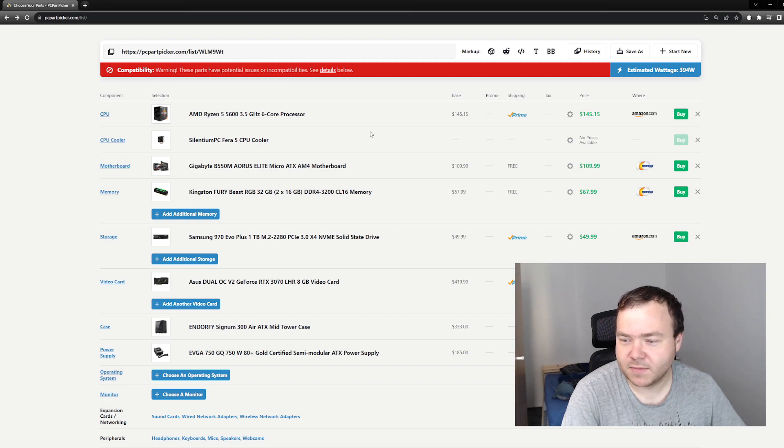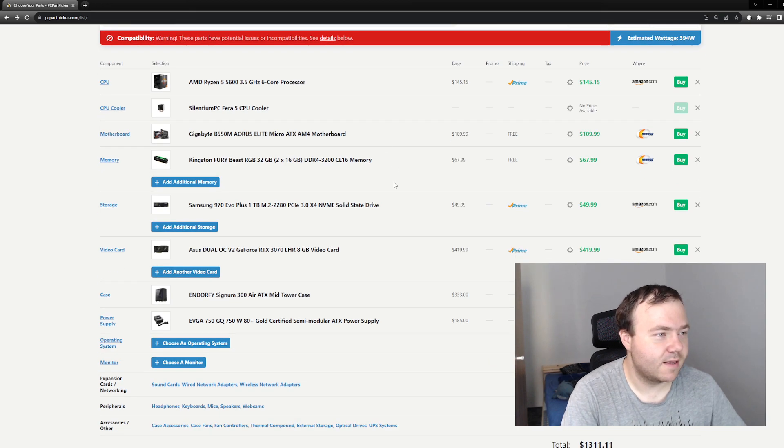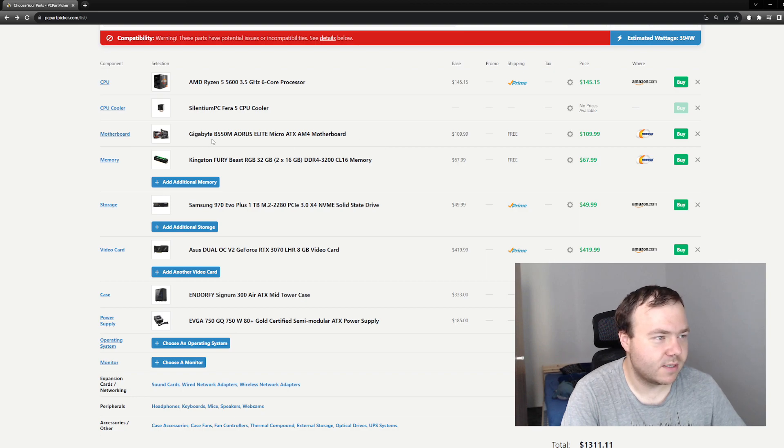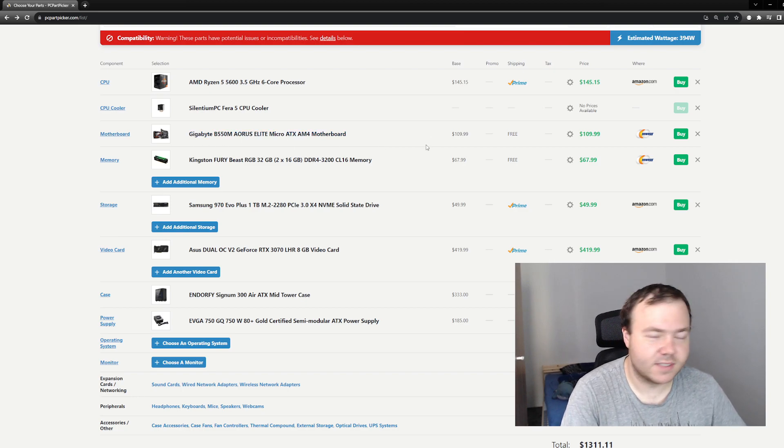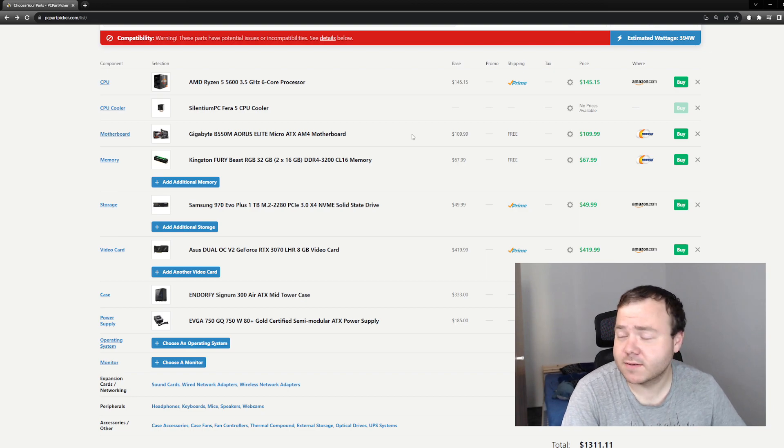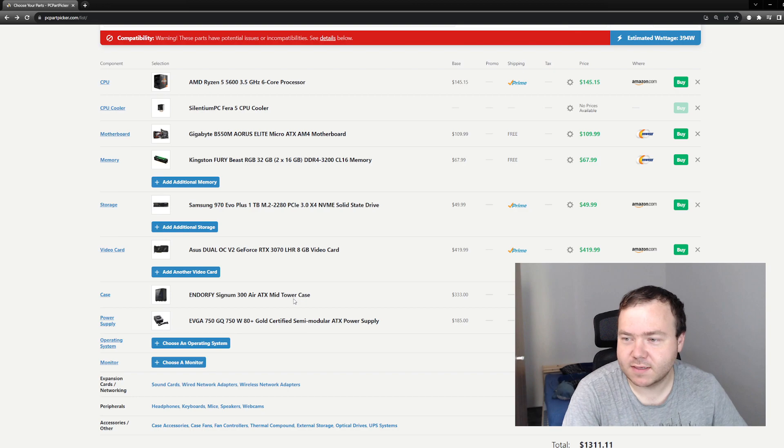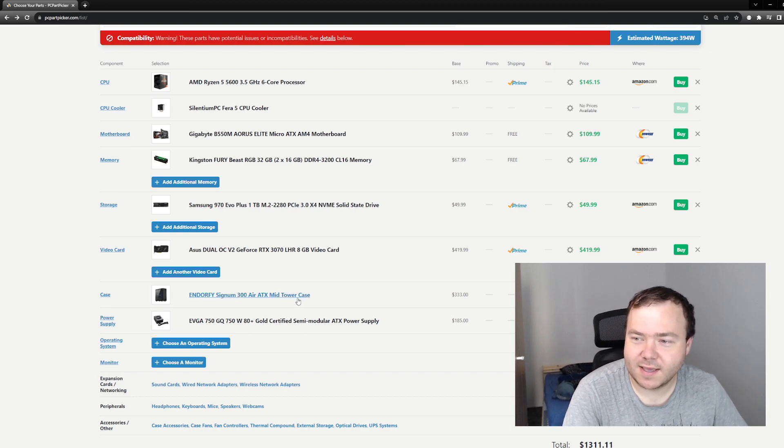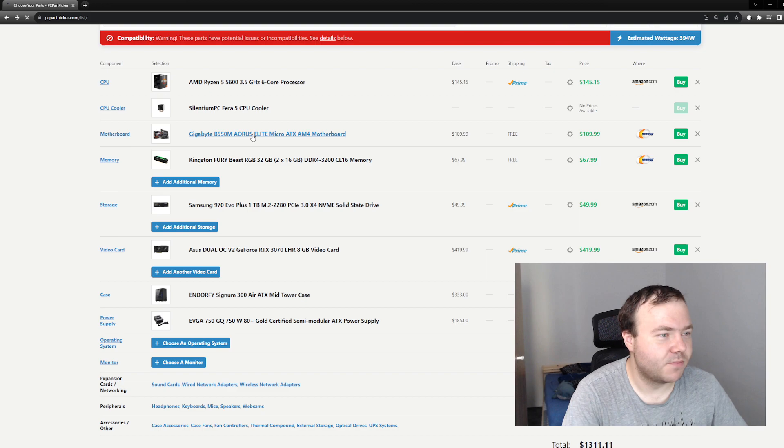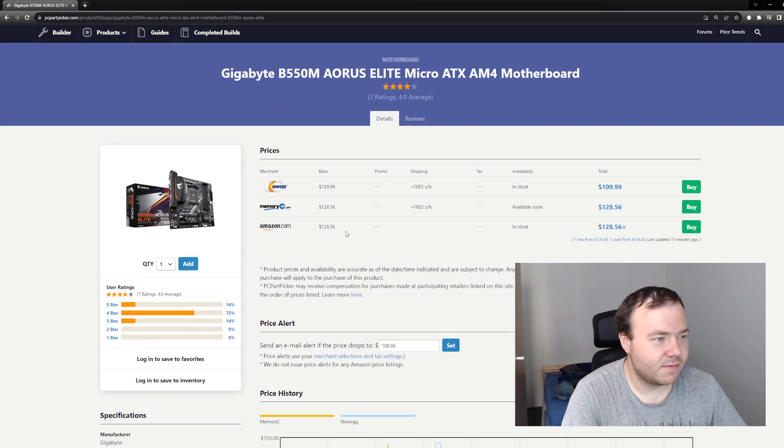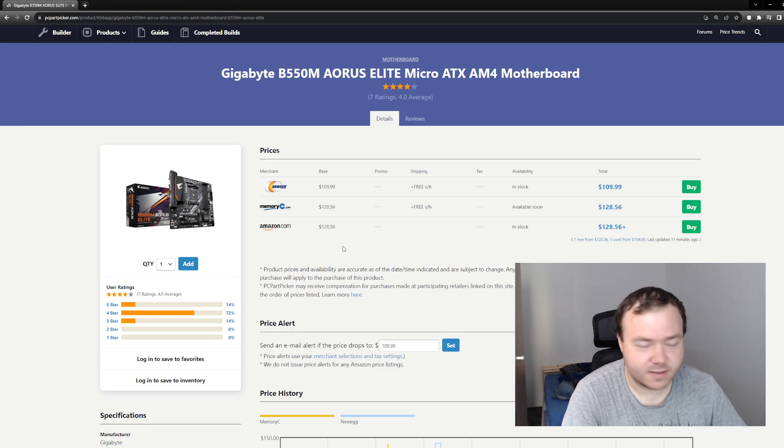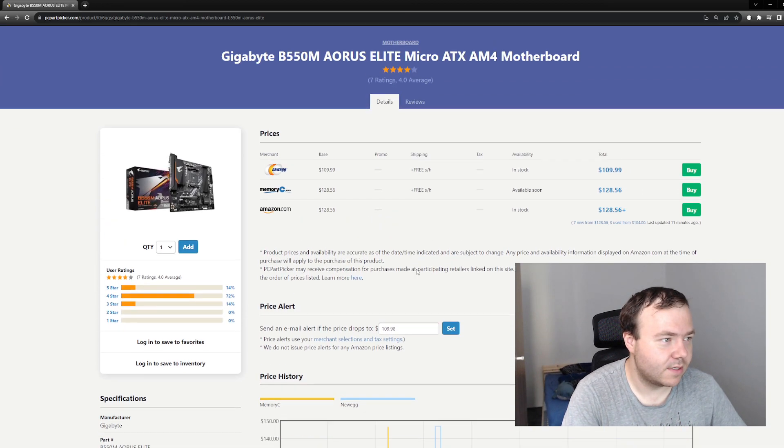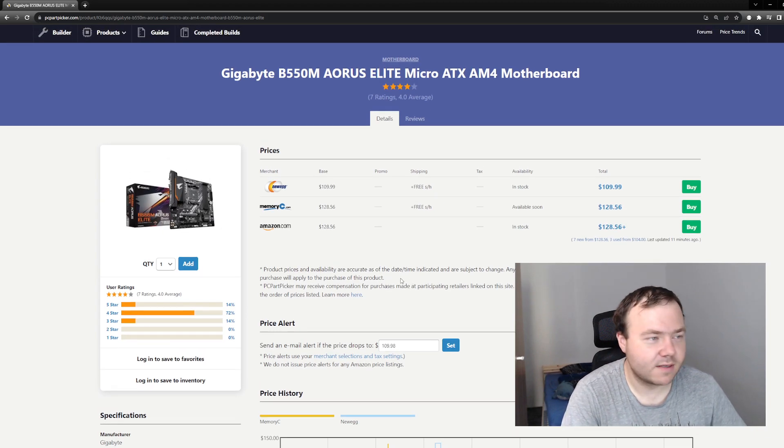Pairing the CPU with the motherboard, I chose the Gigabyte B550 AORUS Elite, mainly because when I chose the case, the NZXT Signum 300, I chose the ARGB version. This is one of the few boards in this price bracket that actually had ARGB headers.